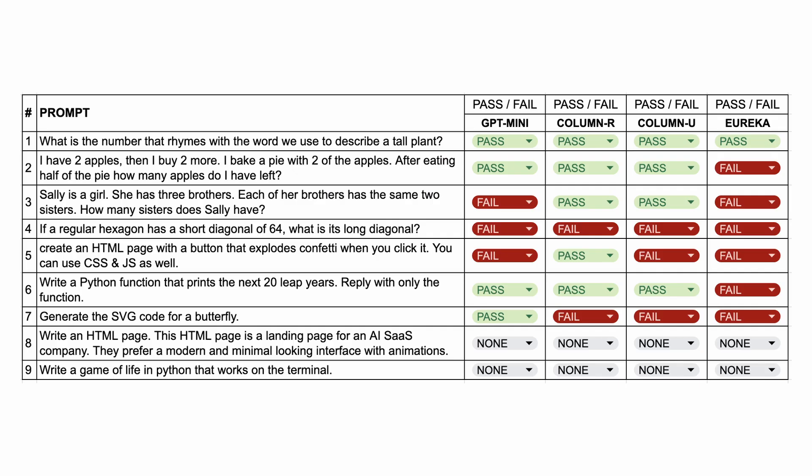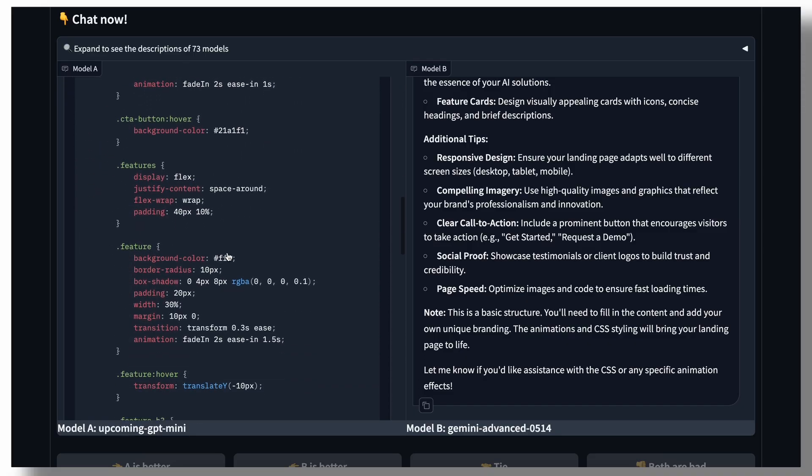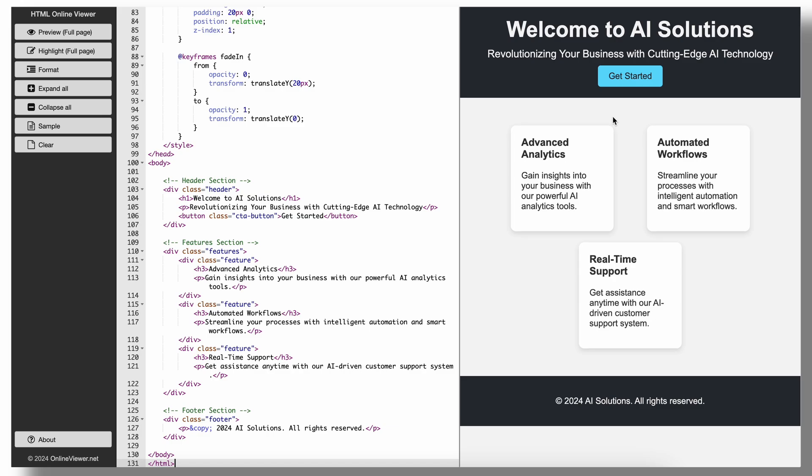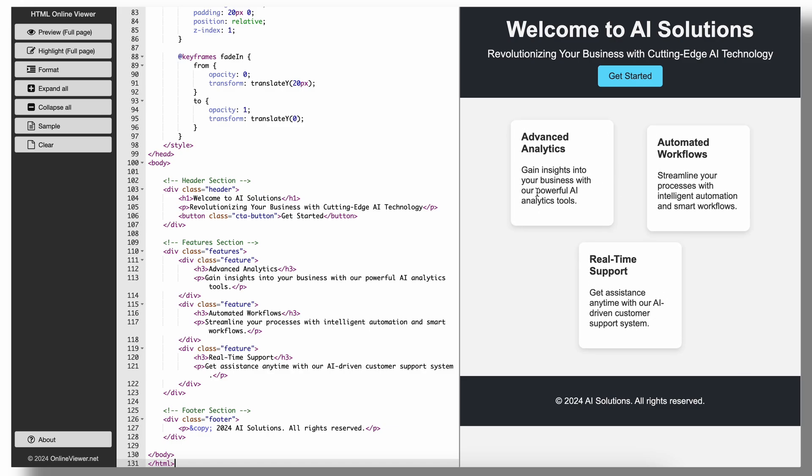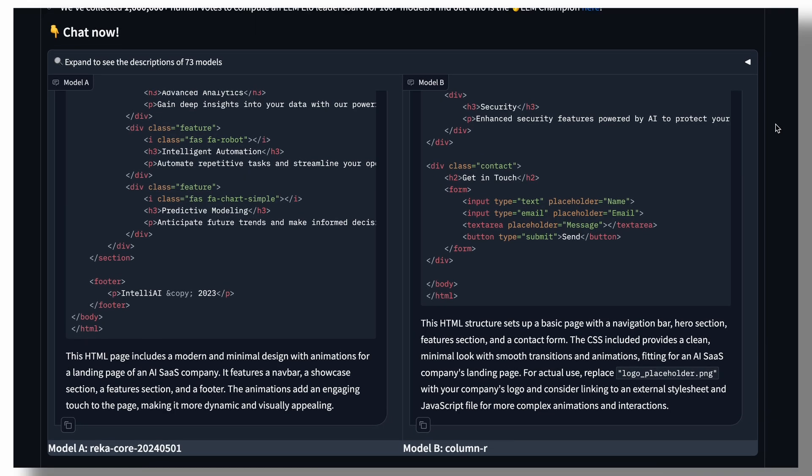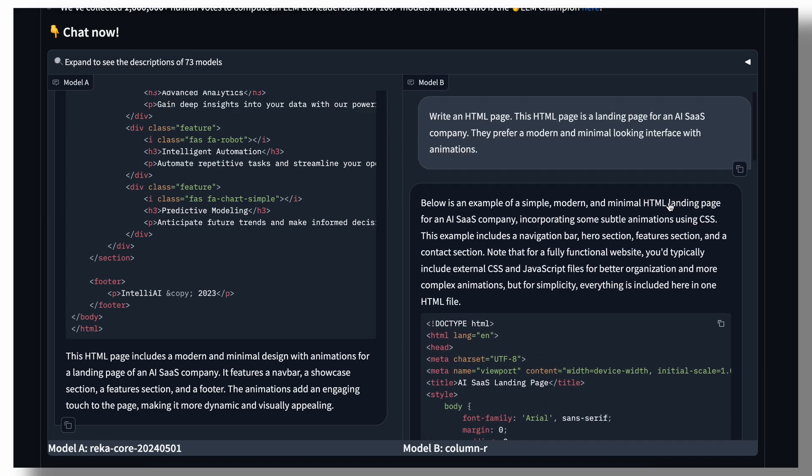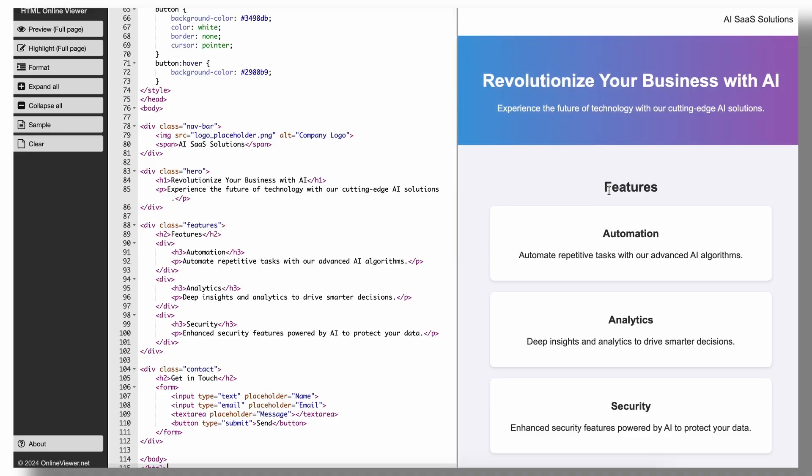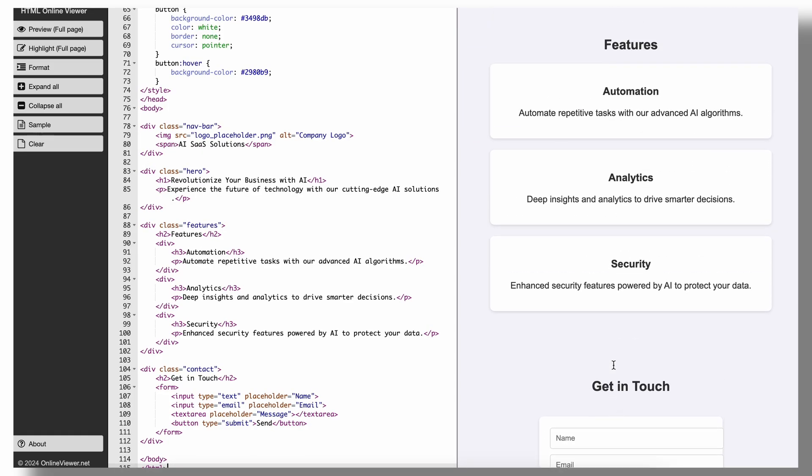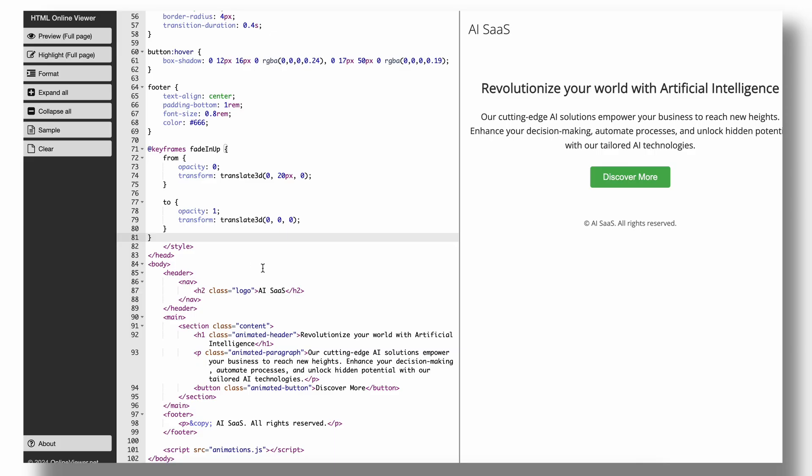The next question is, write an HTML page. This HTML page is a landing page for an AI company. They prefer a modern and minimal looking interface with animations. Here's the code from GPT Mini. And this looks fine. I mean, it did what was asked. So, this one's a pass. Next, here's the code from column R. And this also looks fine. So, this one's also a pass. The column U code also looks fine and is a pass.